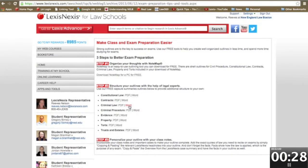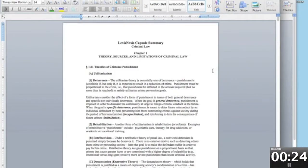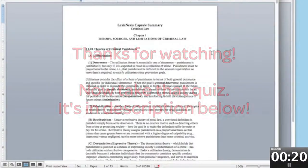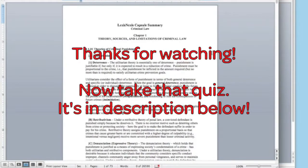Let me show you how. Click the Word document. Now you can go through and customize this outline to fit your professor's syllabus. Thanks for watching!